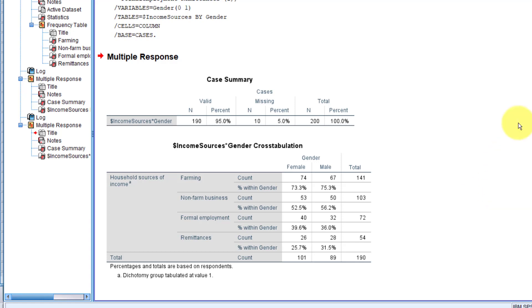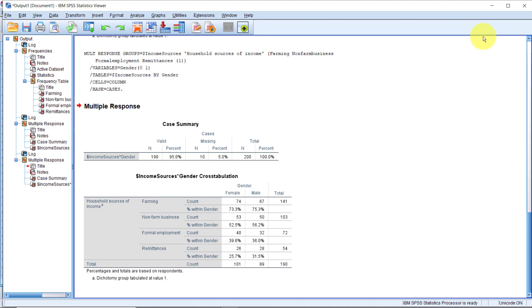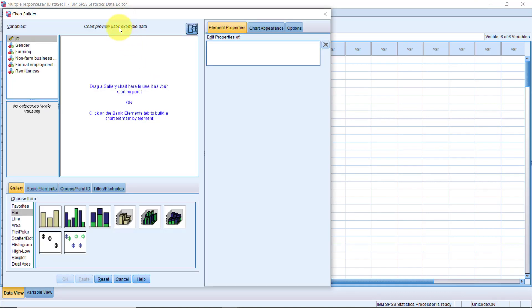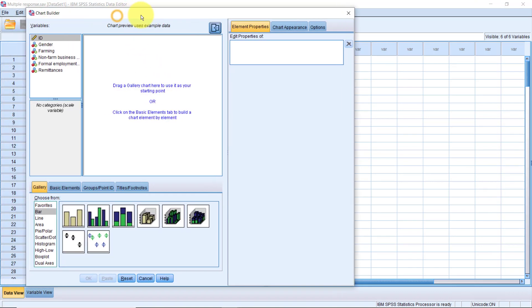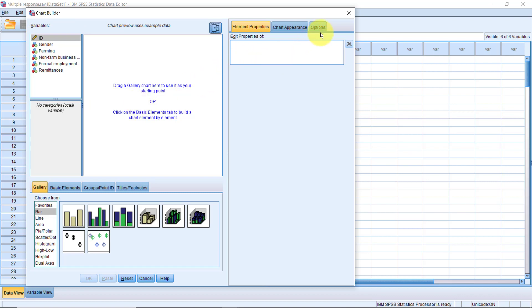Now, what happens when we want to produce some charts with the multiple response variable? Let's go to Graphs, Chart Builder. Well, as you can see from the variables list here, the multiple response variable we just defined from the Analyze menu is nowhere to be seen. The variable does not appear here. The one that will appear here is the one you will have to define using the Data menu. So let's close this for now.